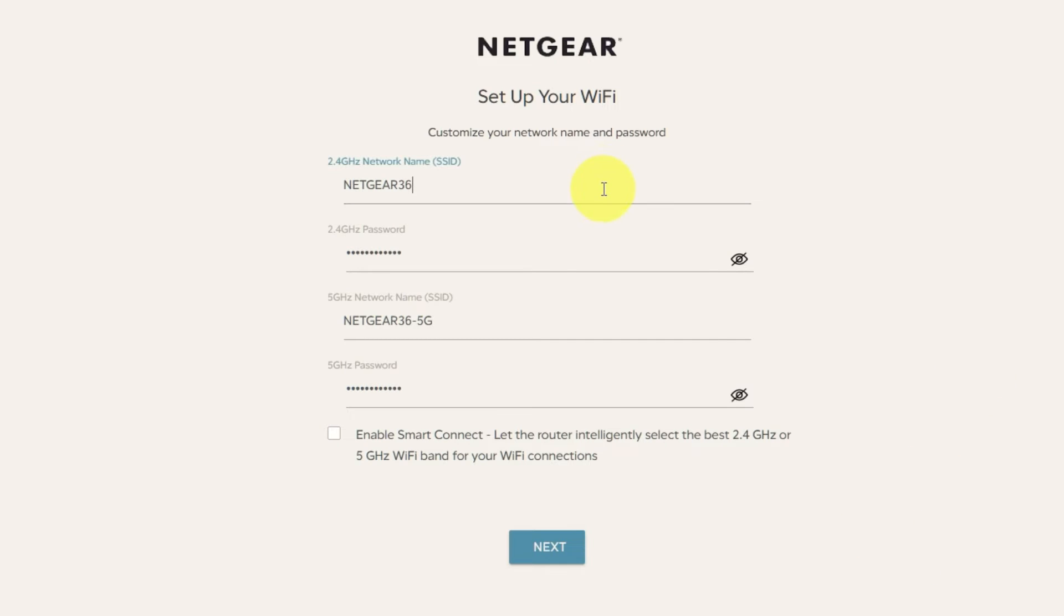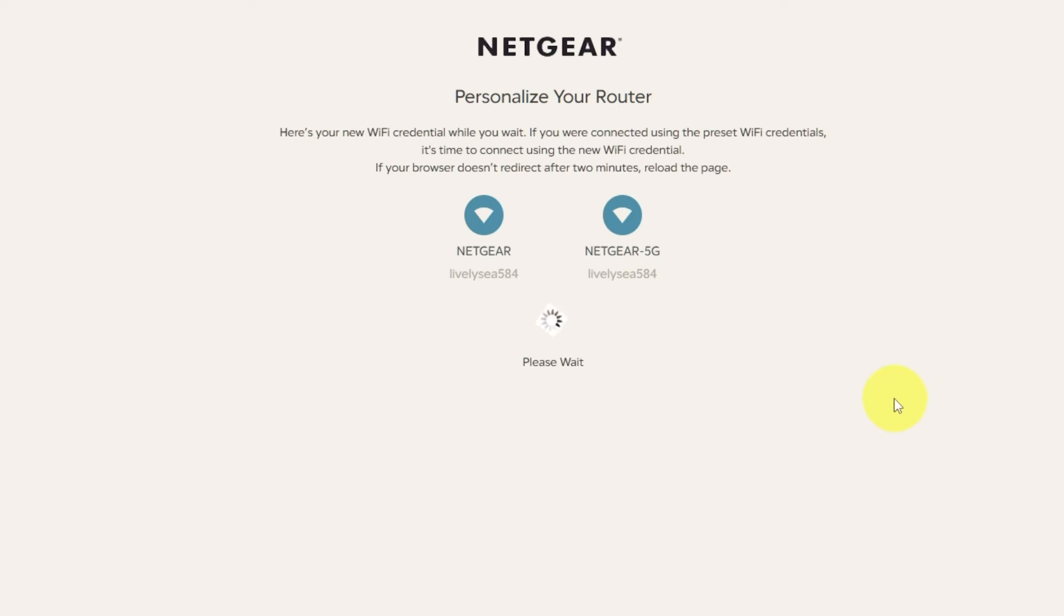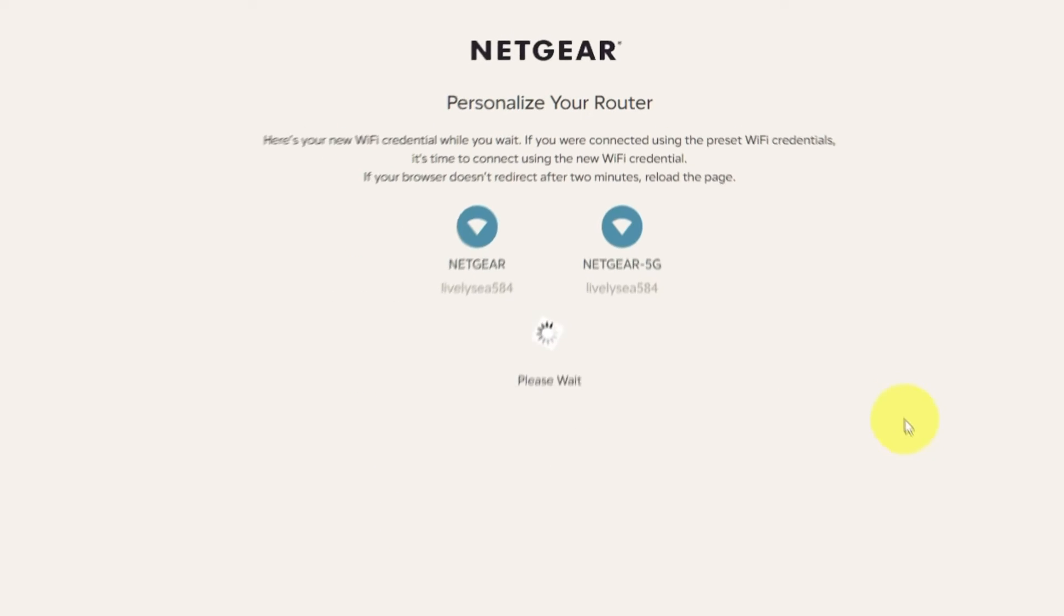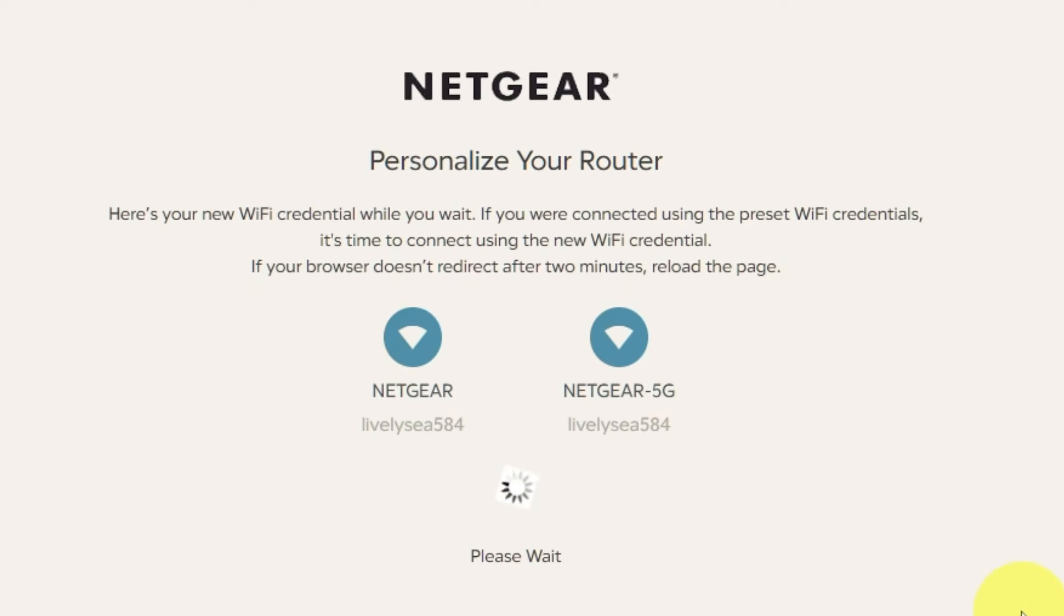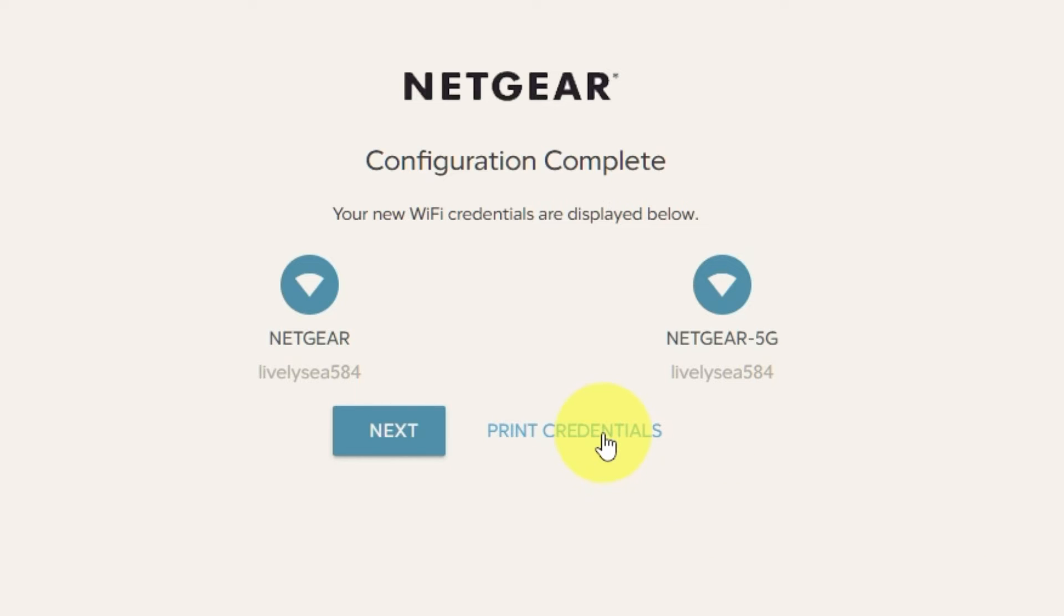On this page, you can change your network name and password. Click next. If your browser does not redirect after two minutes, reload the page. The next page will display the information needed to connect to a Wi-Fi network. If you are connected using the preset Wi-Fi credentials, it's time to connect using the new Wi-Fi credential. If you want, you can print them out. Click next.